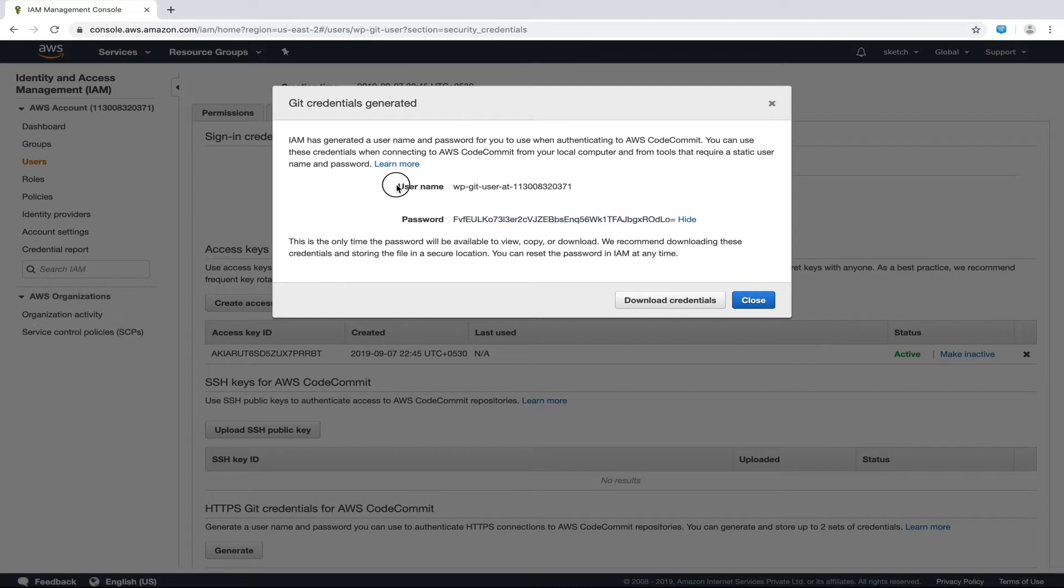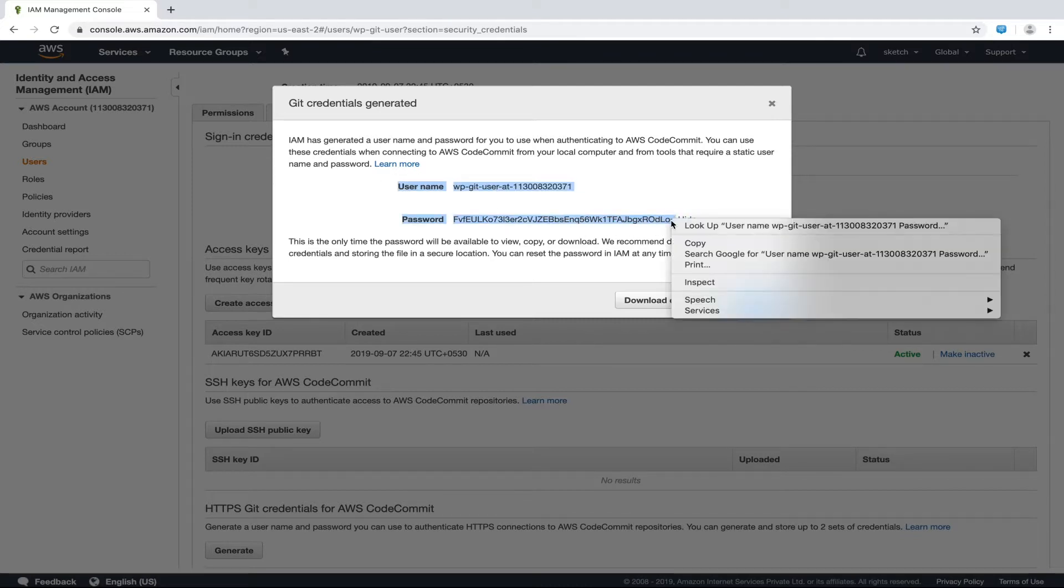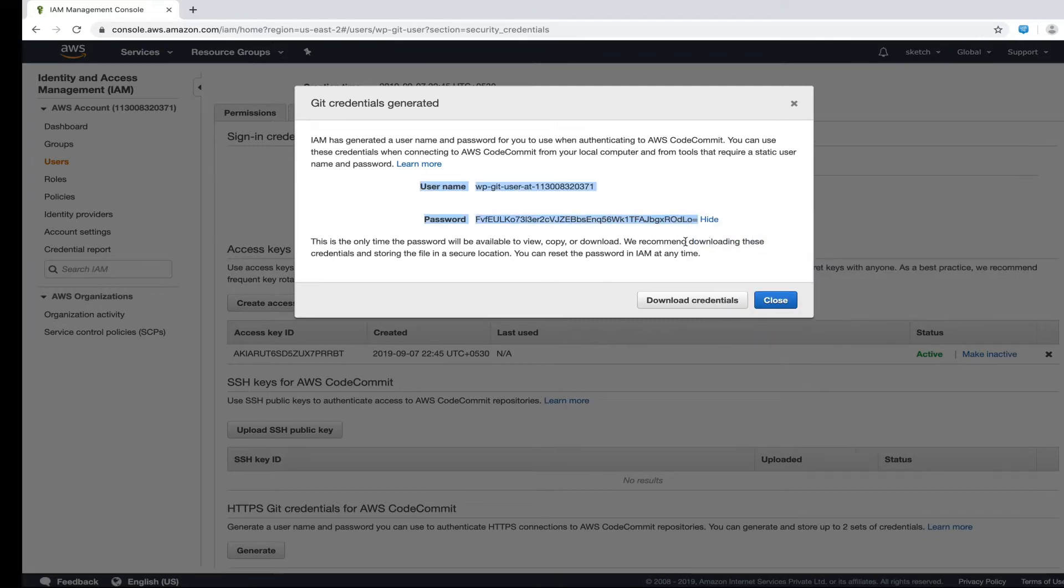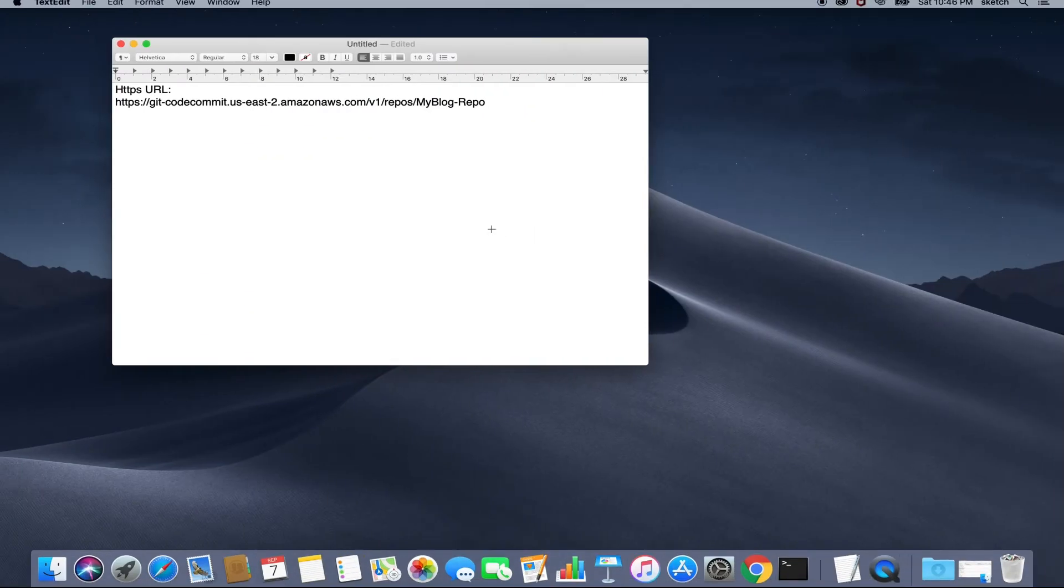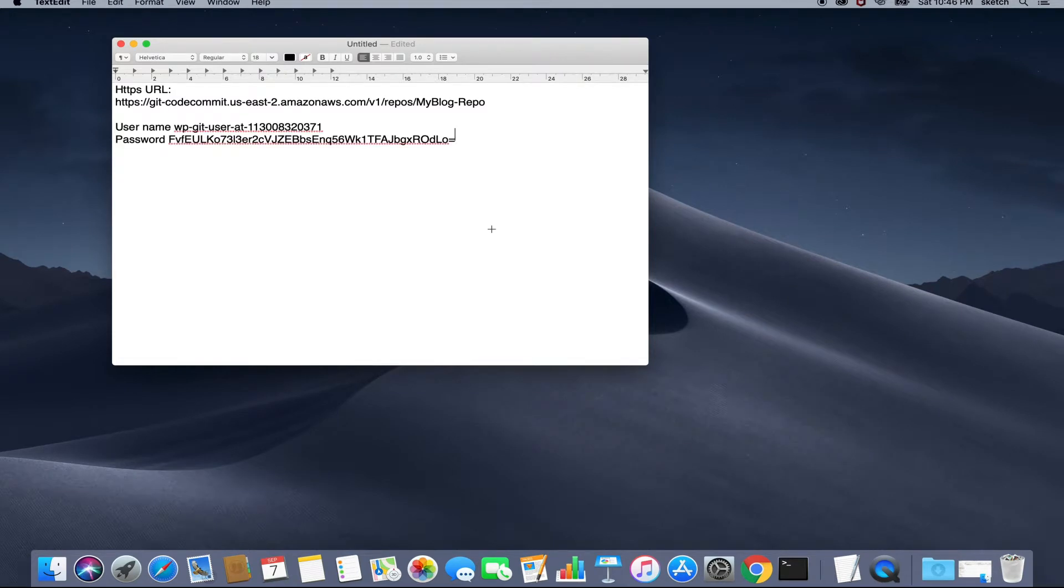These are the credentials for our AWS CodeCommit. Let's save these credentials in a file as we will require them in the next step.